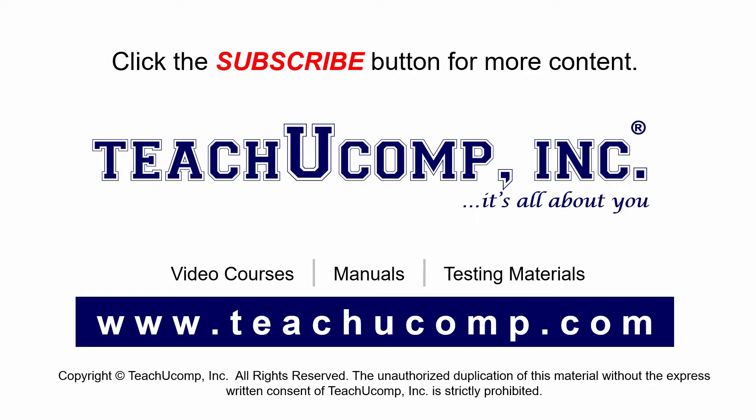If you like our video, click the subscribe button to subscribe to our channel and get easy access to new content. To see our full suite of ad-free video courses and training materials, visit us at teachucomp.com.